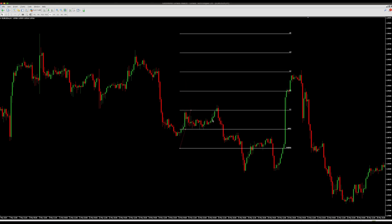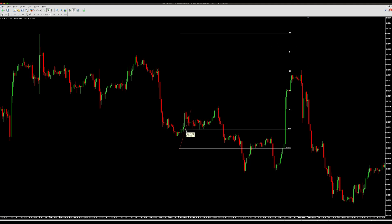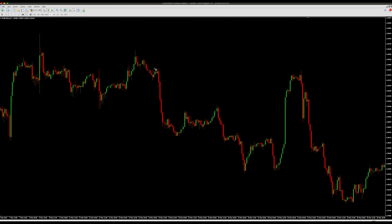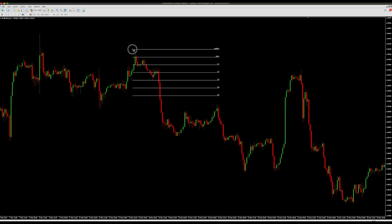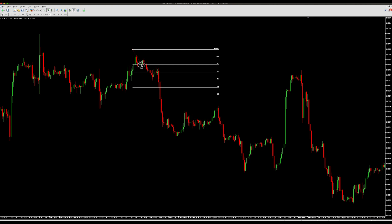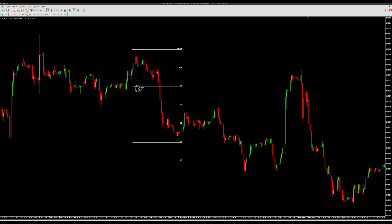It now shows Stop Loss, Entry, 1:1, 1:2, 1:3, and so on. When you're trading, you can use this tool — for example, for a sell entry up here, put your stop loss above that wick like this. Then click the Fibonacci tool again and touch the 1-to-1 line.